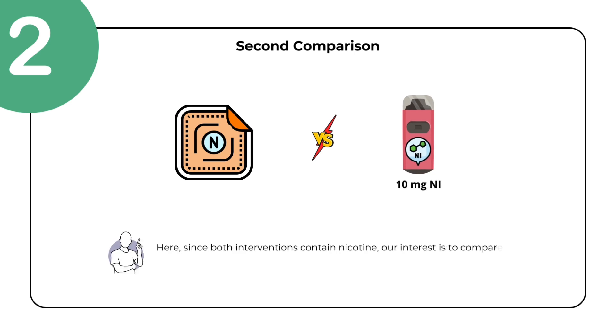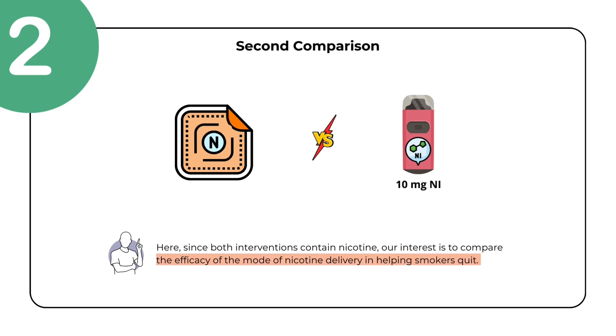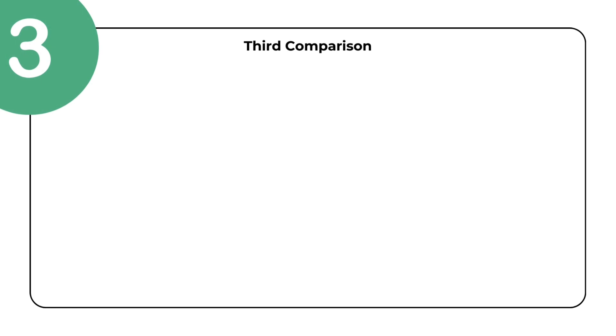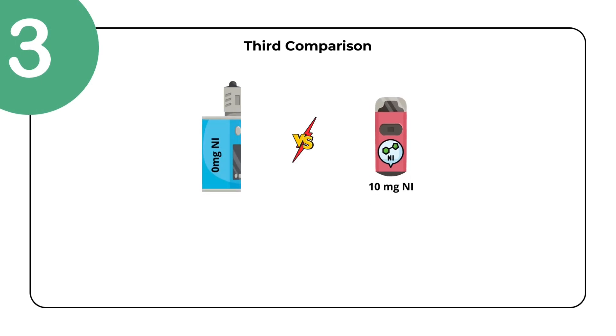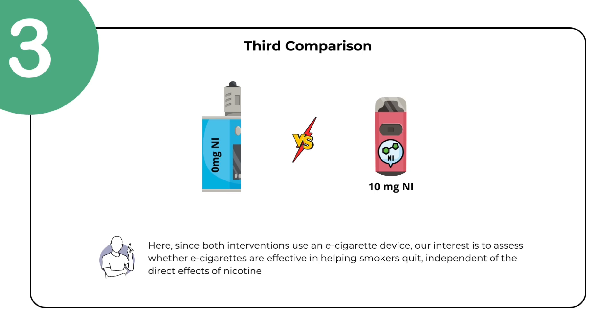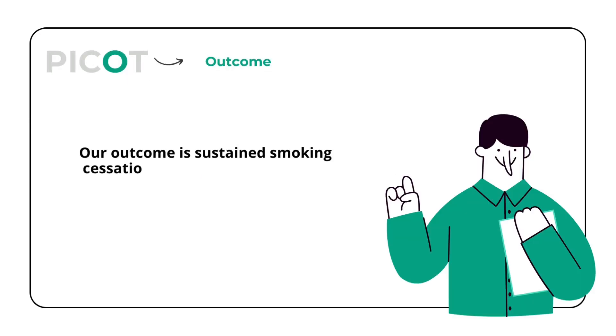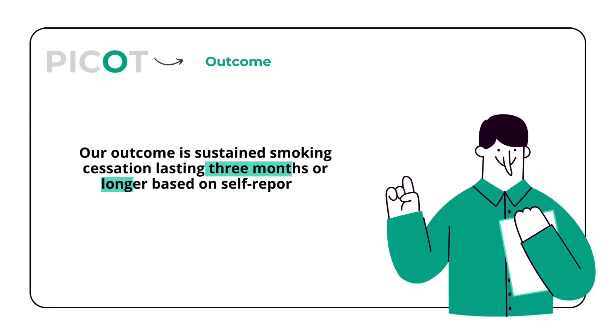Here, since both interventions contain nicotine, our interest is to compare the efficacy of the mode of nicotine delivery in helping smokers quit. The third comparison is looking at 0 mg nicotine e-cigarettes versus 10 mg nicotine e-cigarettes. Here, since both interventions use an e-cigarette device, our interest is to assess whether e-cigarettes are effective in helping smokers quit, independent of the direct effects of nicotine. Our outcome is sustained smoking cessation lasting three months or longer based on self-reports.